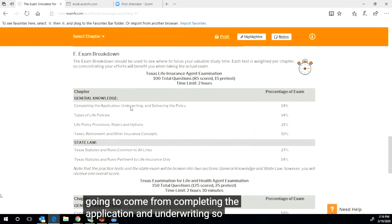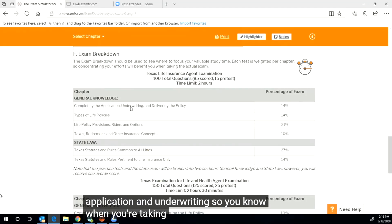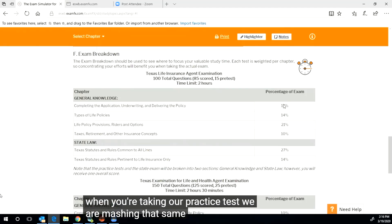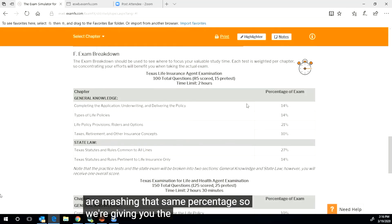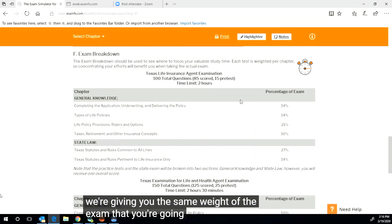So when you take your real Texas test, 14% of the questions are going to come from completing the application and underwriting. So when you're taking our practice test, we are matching that same percentage, so we're giving you the same weight of the exam that you're going to experience.